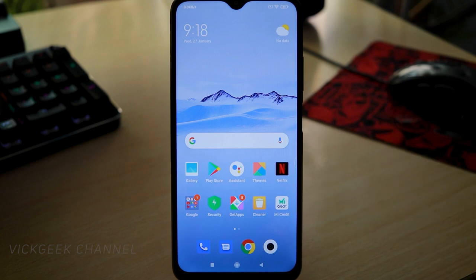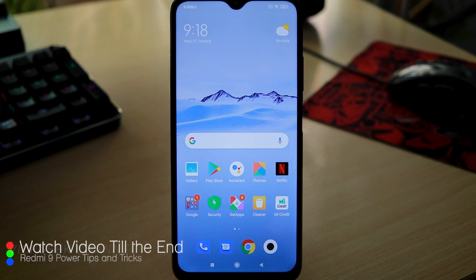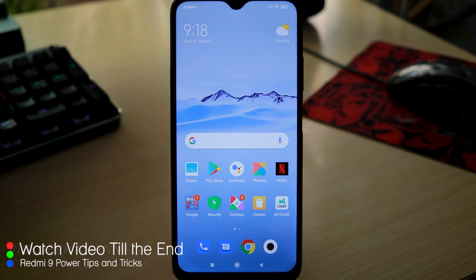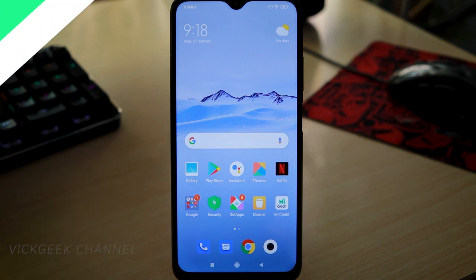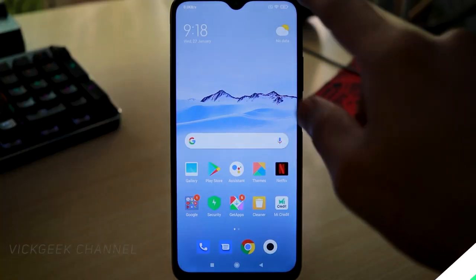In general, if you have MIUI 12 on your Redmi phone, all these tips and tricks will work on your phone. If you like these kinds of videos, give this video a thumbs up and don't forget to click on the subscribe button for more content like this.